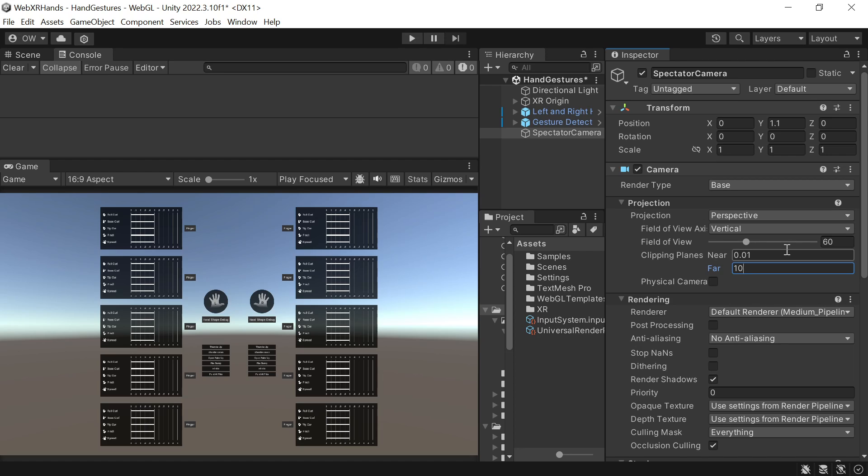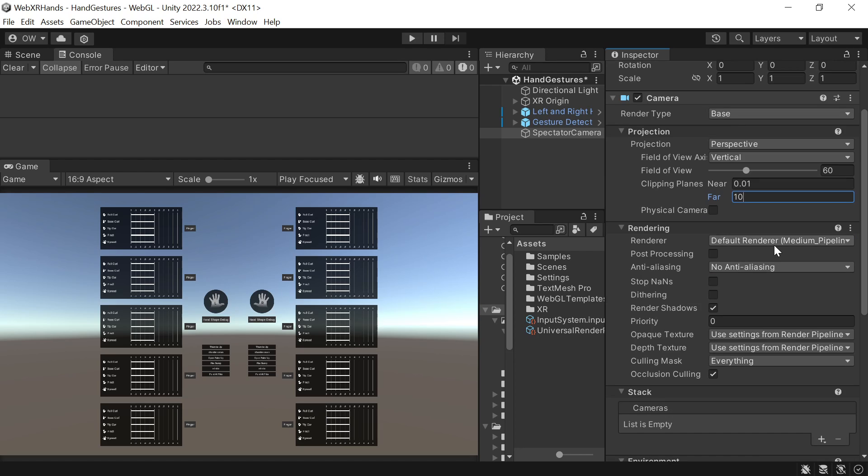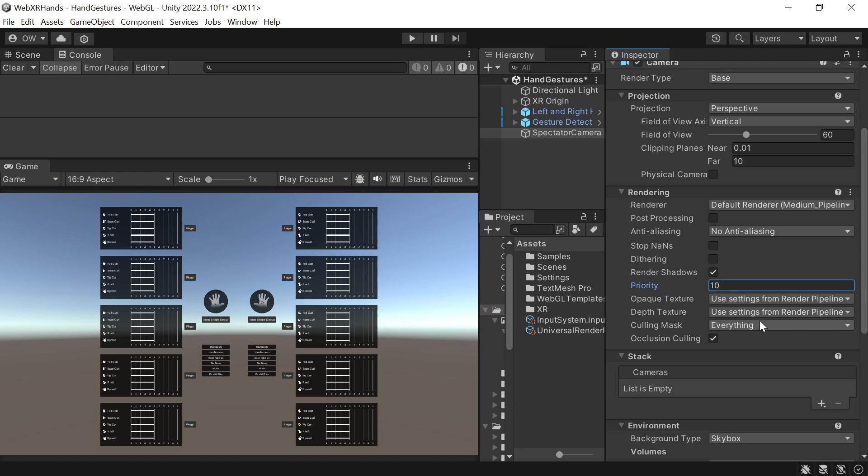In rendering, we want to give it higher priority so it will be drawn after the user camera. We can set it to 10. In some cases we might want to set a specific culling mask, but not in this demo.